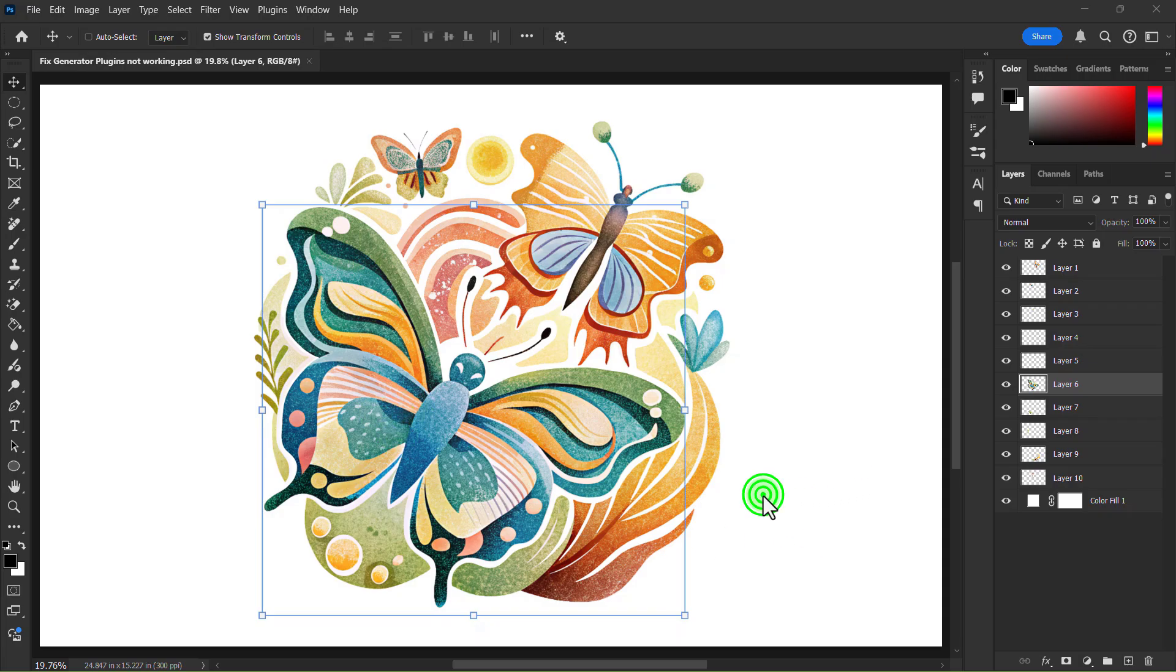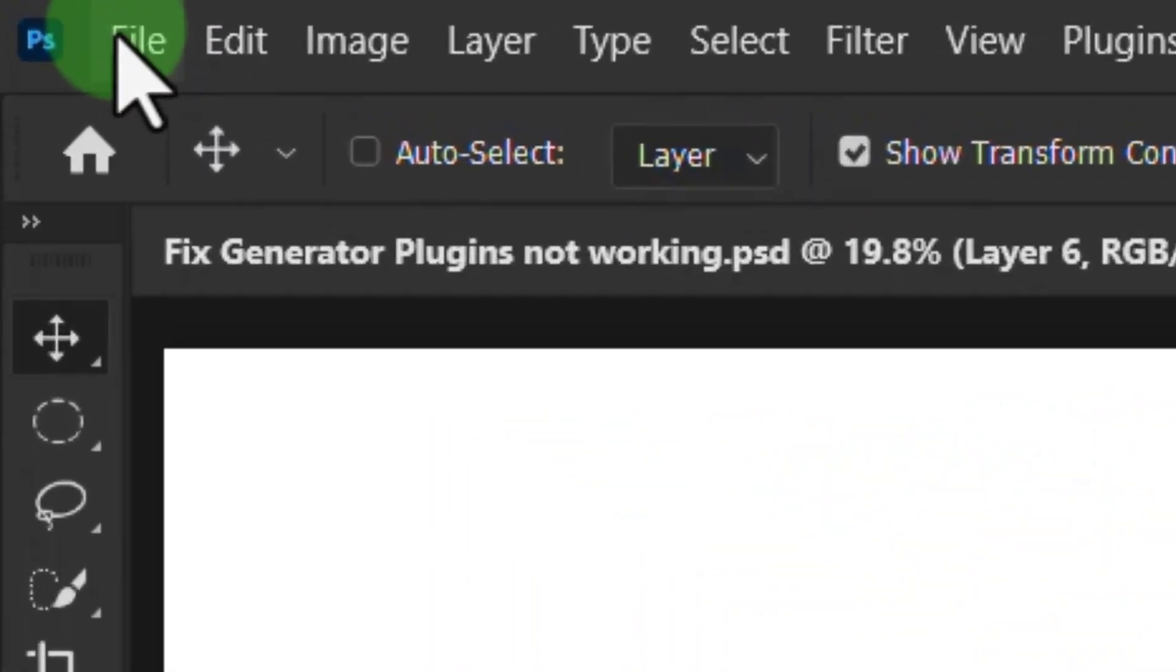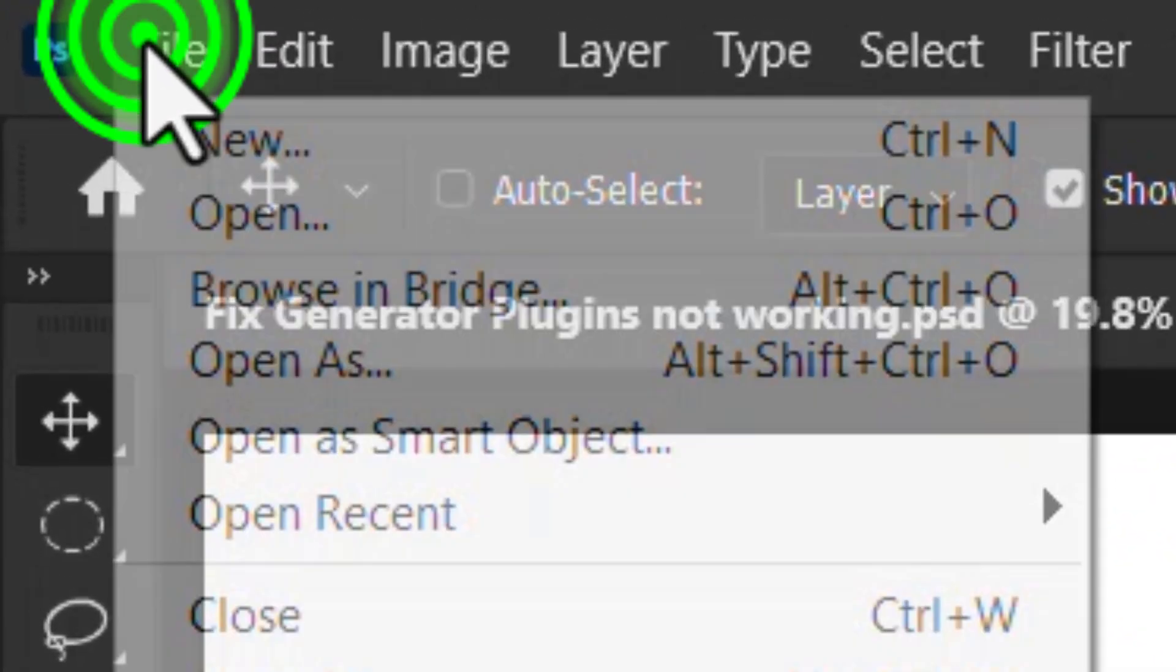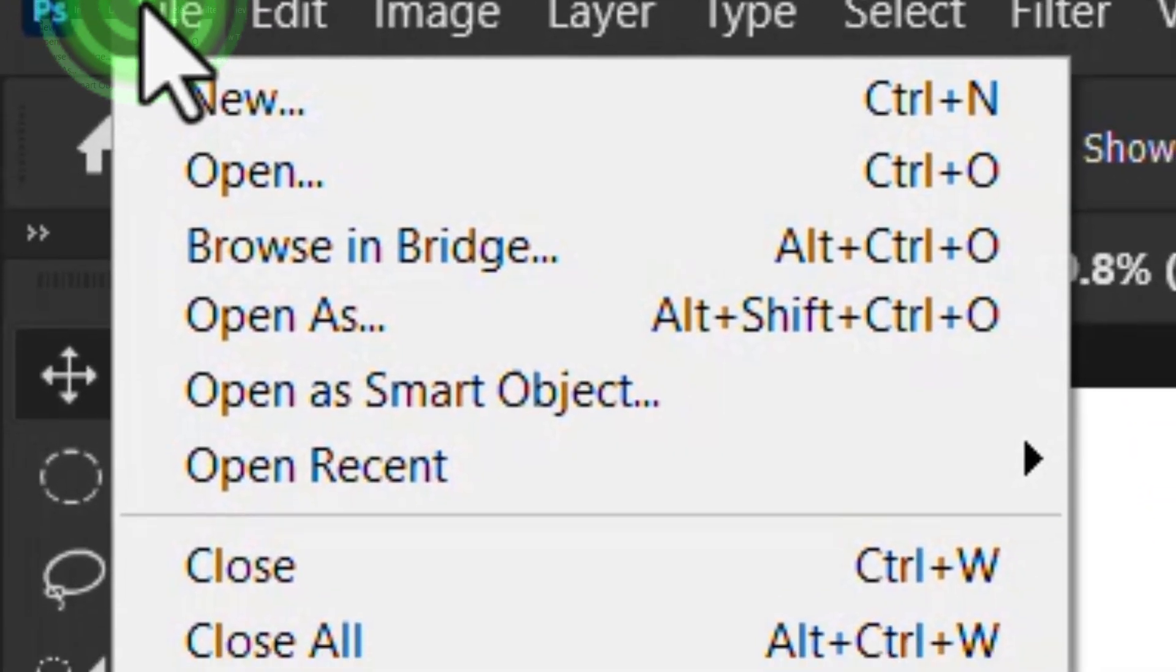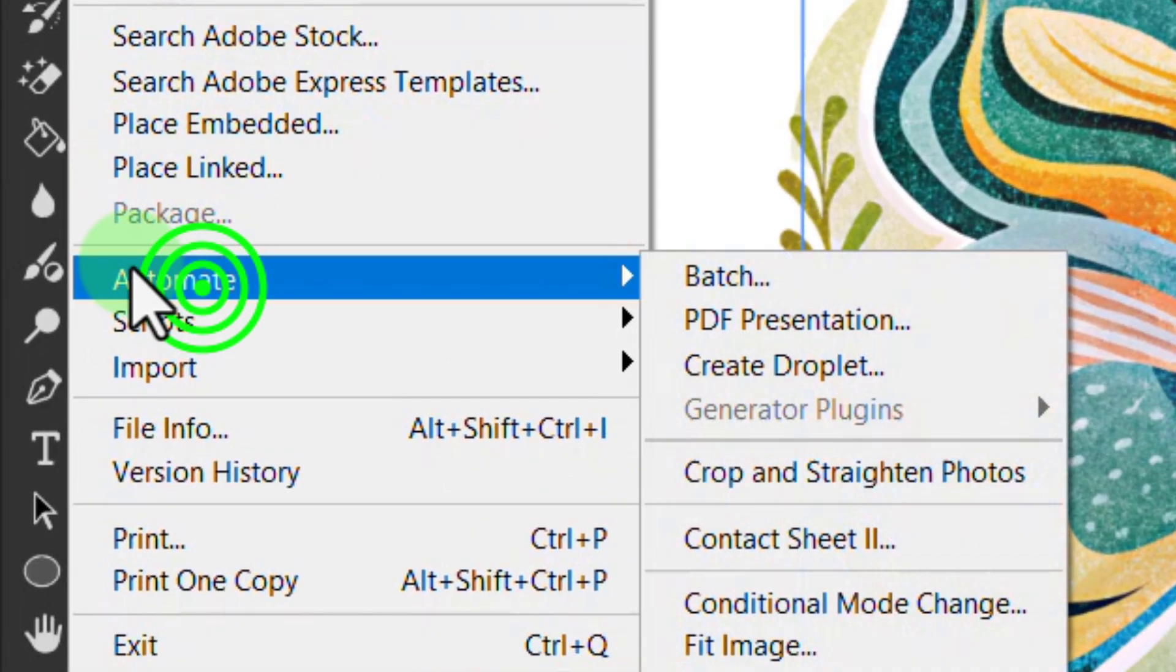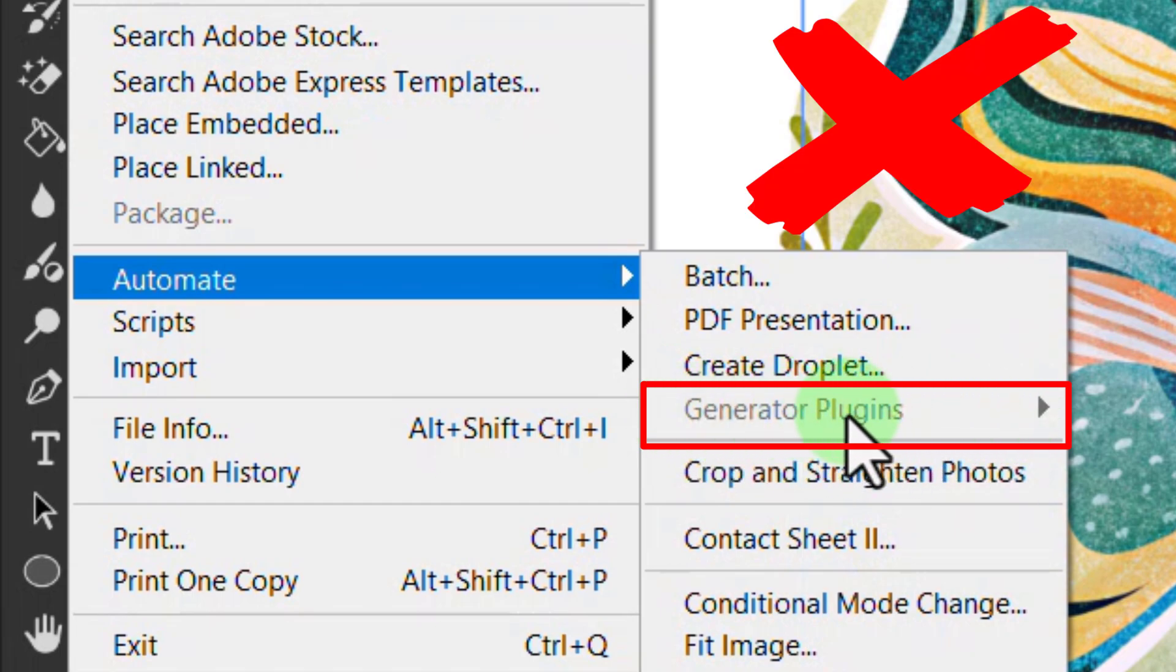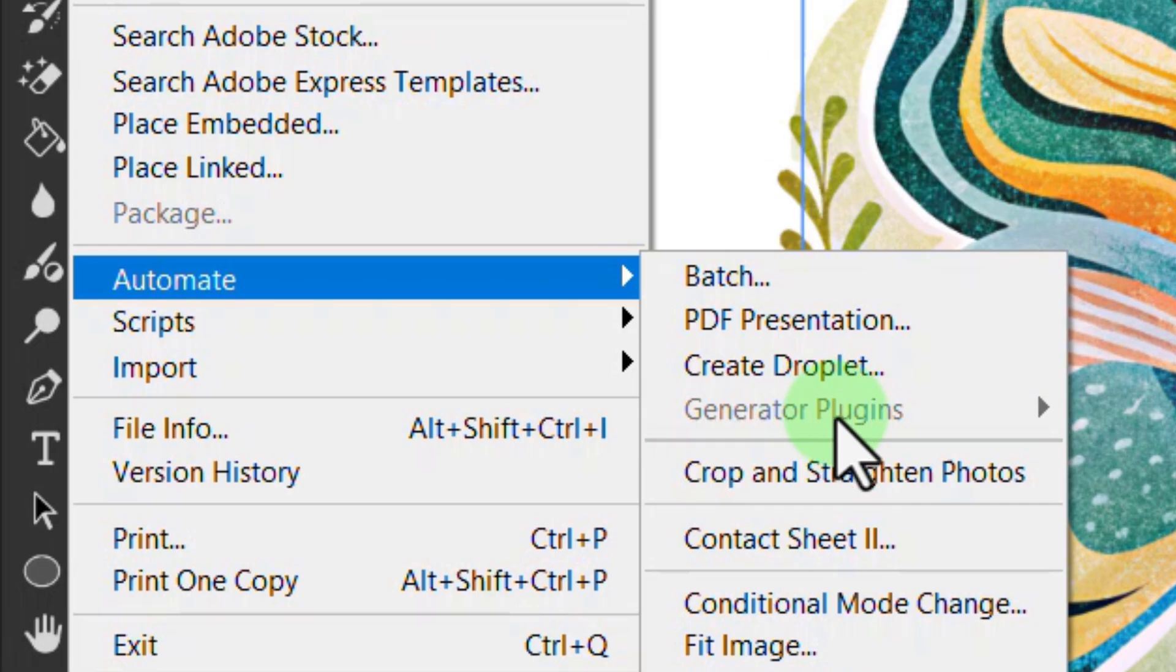Today we will learn how to fix the generator plug-in not working problem in Photoshop. Let's see if our generator plug-ins are working or not. You can see that our generator plug-ins are not working. It's disabled.